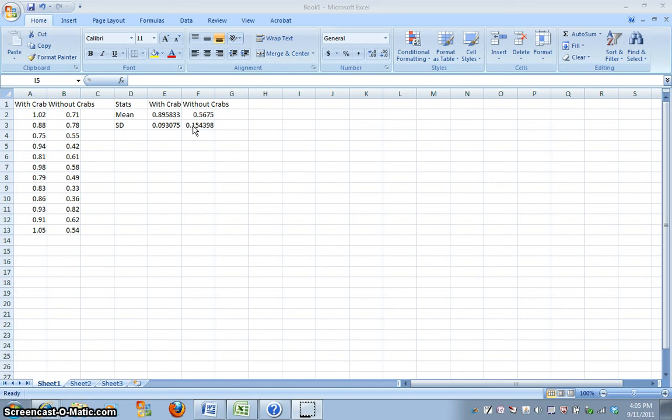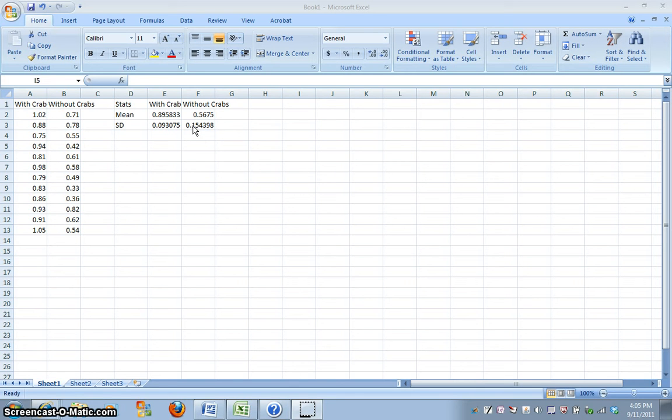So, we're going to multiply that standard deviation value by two to get our two standard deviations, which is going to represent 95% of our data. So, understanding that one standard deviation is 68% of your data is something that you need to know and understand, and that two standard deviations is 95%.